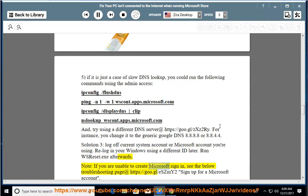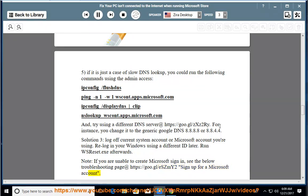Note: if you are unable to create a Microsoft sign-in, see the troubleshooting page at https://goo.gl/smi2. Sign up for a Microsoft account.